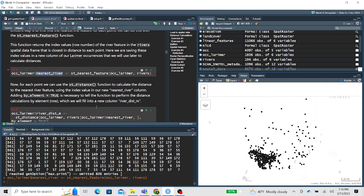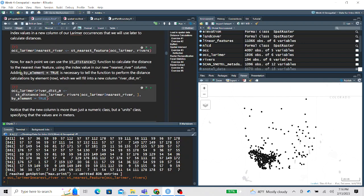Now we have our closest feature. We use the ST_distance function to calculate the distance between the point and that nearest river feature, and we index the nearest river feature. It's important to add by_element = TRUE because we want to perform ST_distance row-wise. For each row we have the point coordinate, we pull the index number of the closest river feature, and calculate that distance.